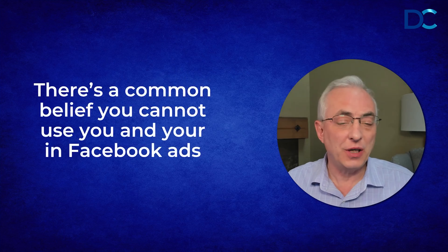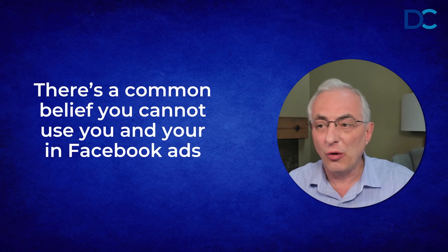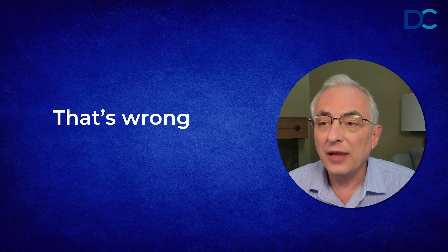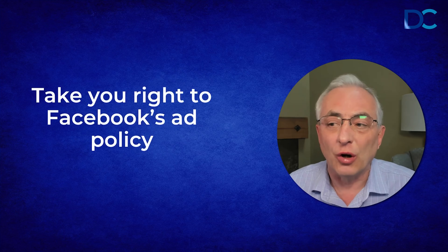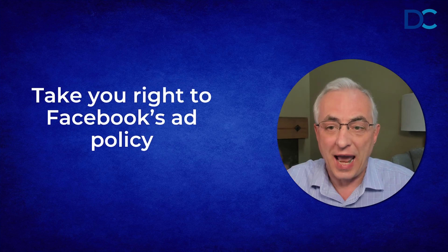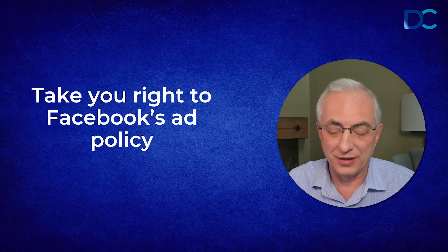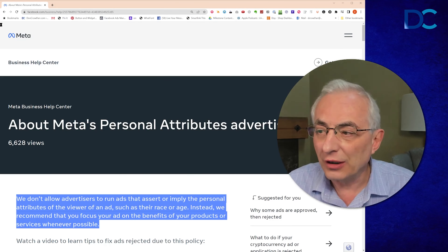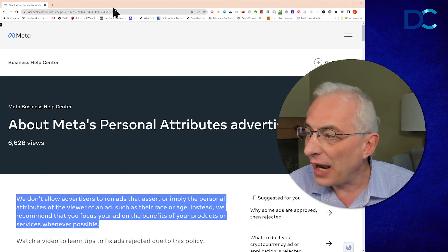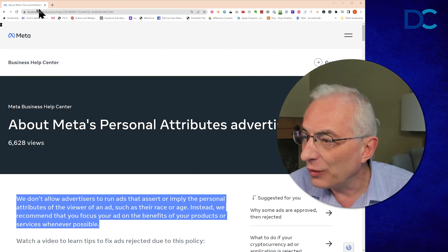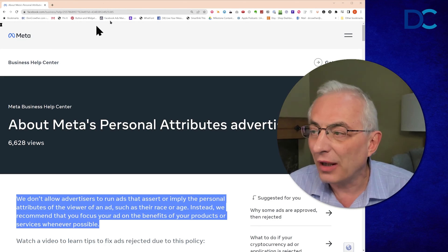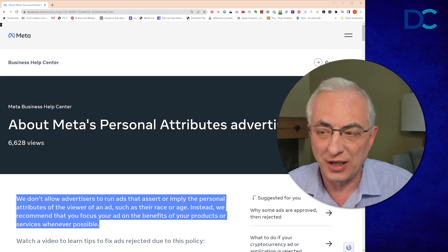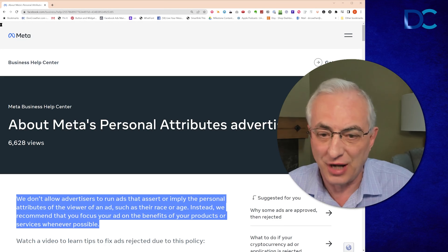So there's a common belief you cannot use 'you' and 'your' in Facebook ads. That's wrong. Let me take you directly to Facebook's ad policy. Here you go — the URL is right up here in really small type at the top. In a minute, I'll show you another way to get to that if you want to check it yourself.